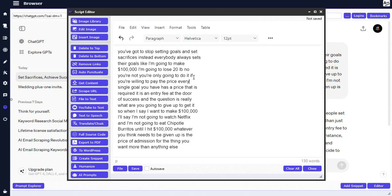So if you want to get the software, make sure you check the description below — you're going to get the link to access the software, get it from me, and have lifetime premium access. Thank you guys, bye!